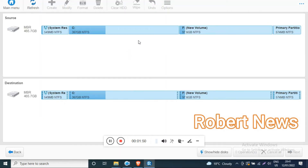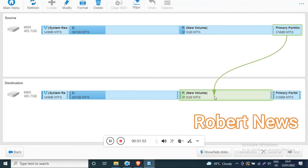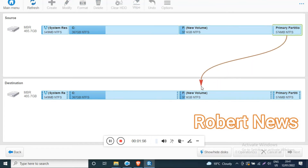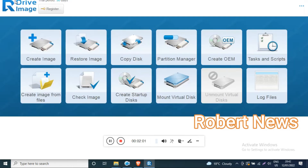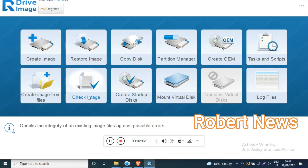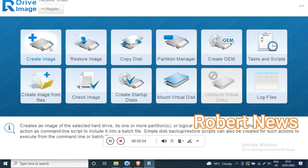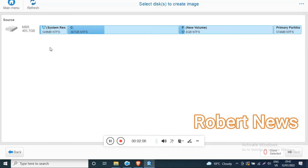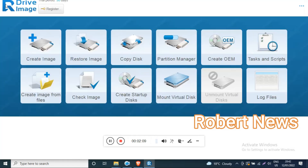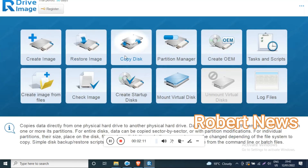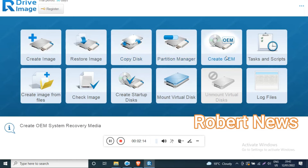If you click on create image, you can see the partitions listed here, like C or primary. If you go back to the main menu and choose restore image, it will show the last used image and image details.